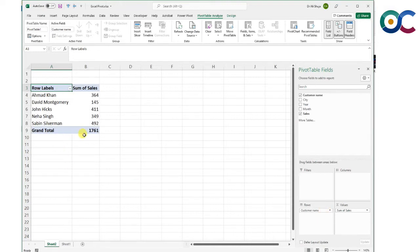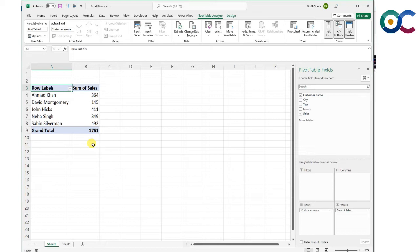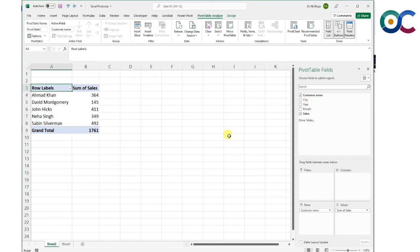What I want is sales by customer. I could put customer's name in rows. Once I do that, the total sales is still the same, but now you have a breakdown by customers.